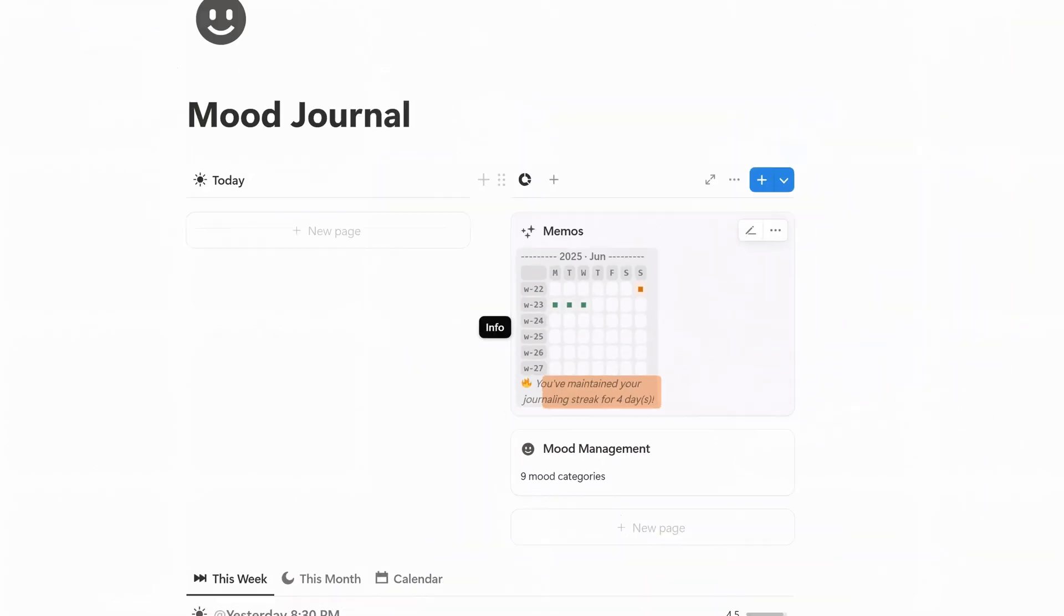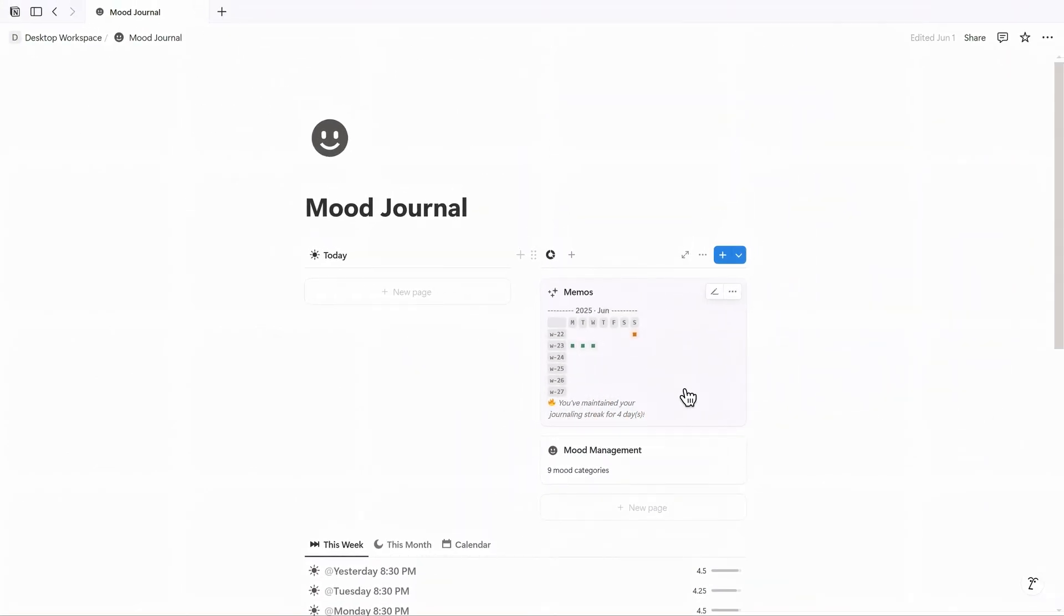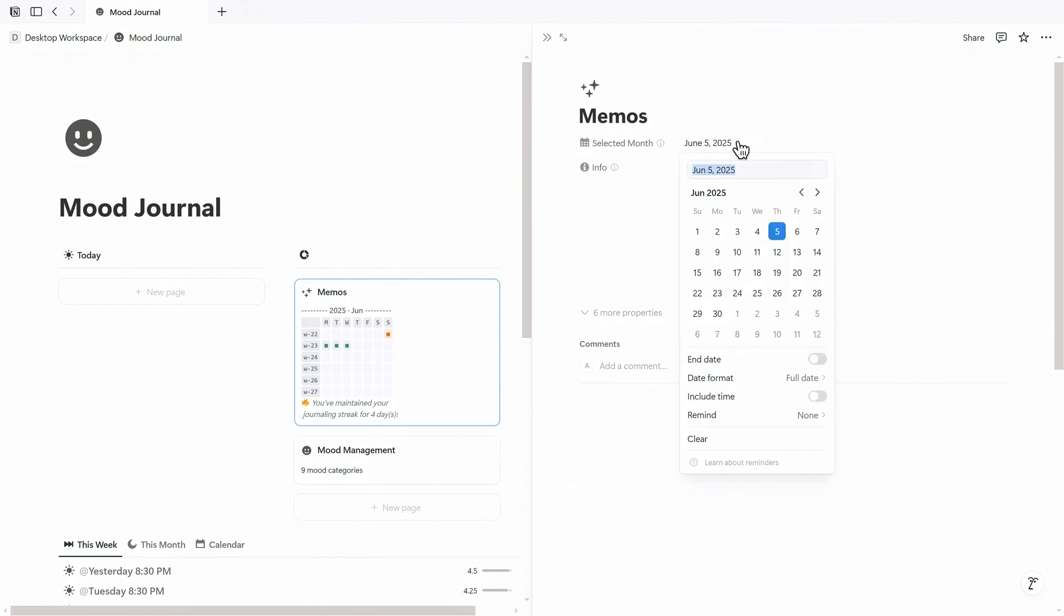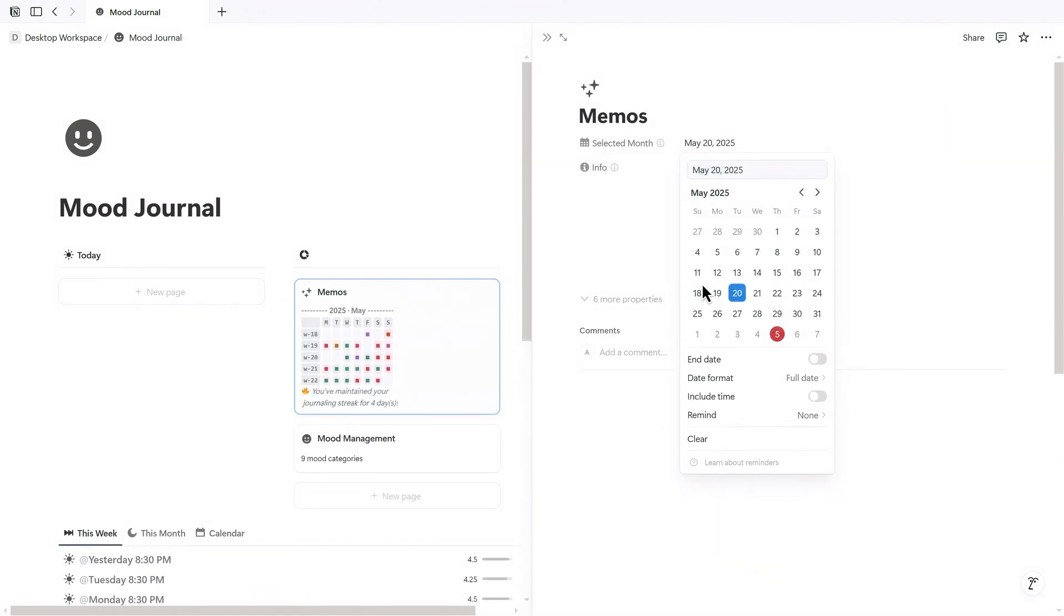If you want to check a previous month, just go to the selected month field inside the memos card and select the month you want to see.